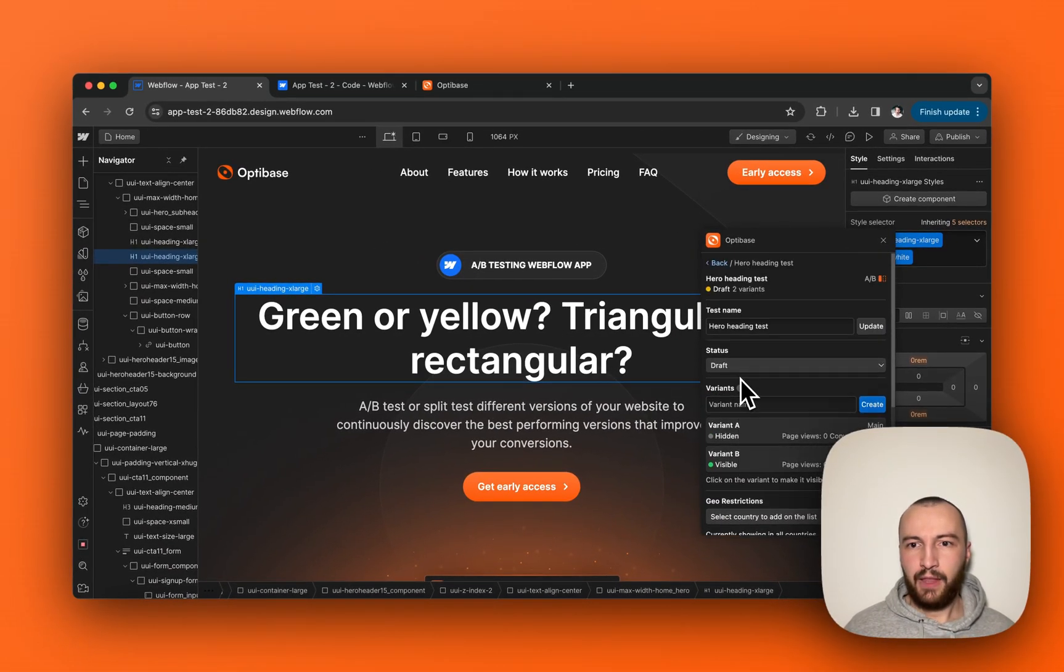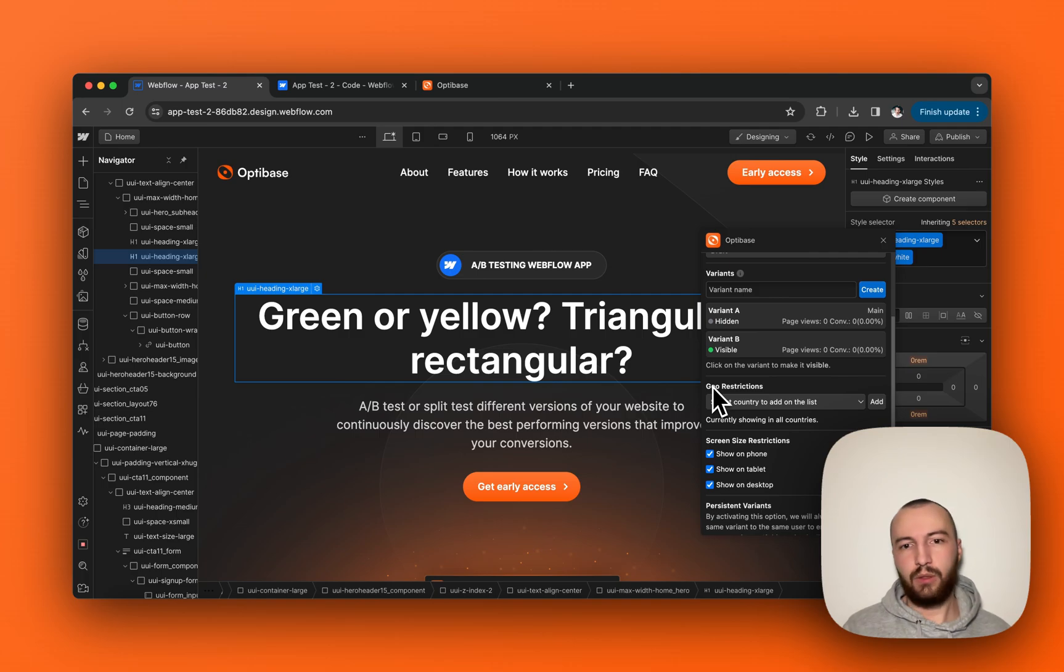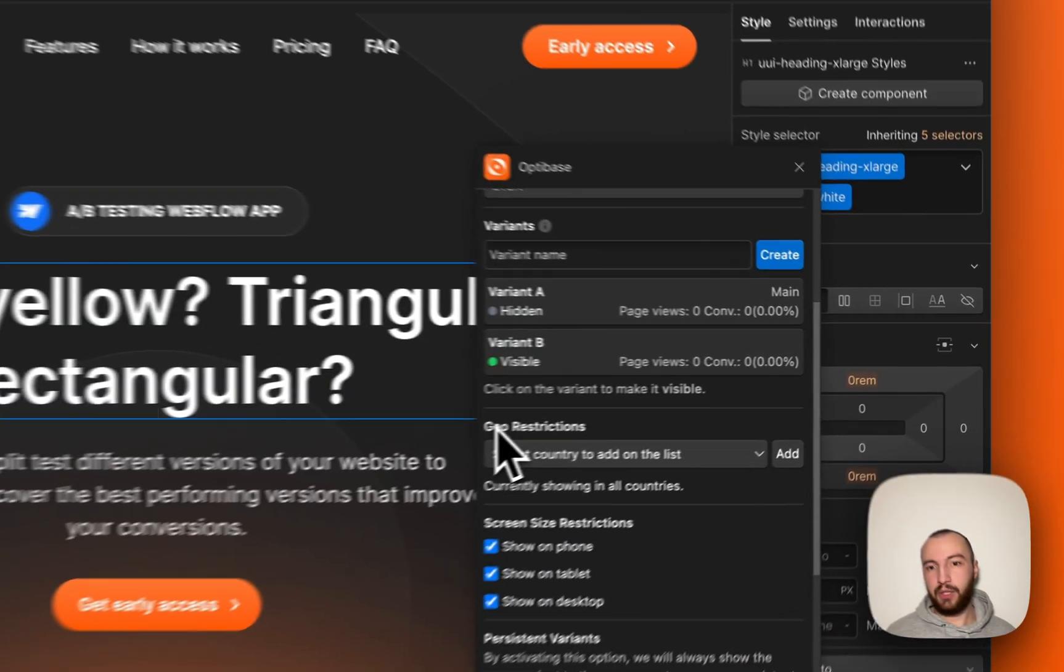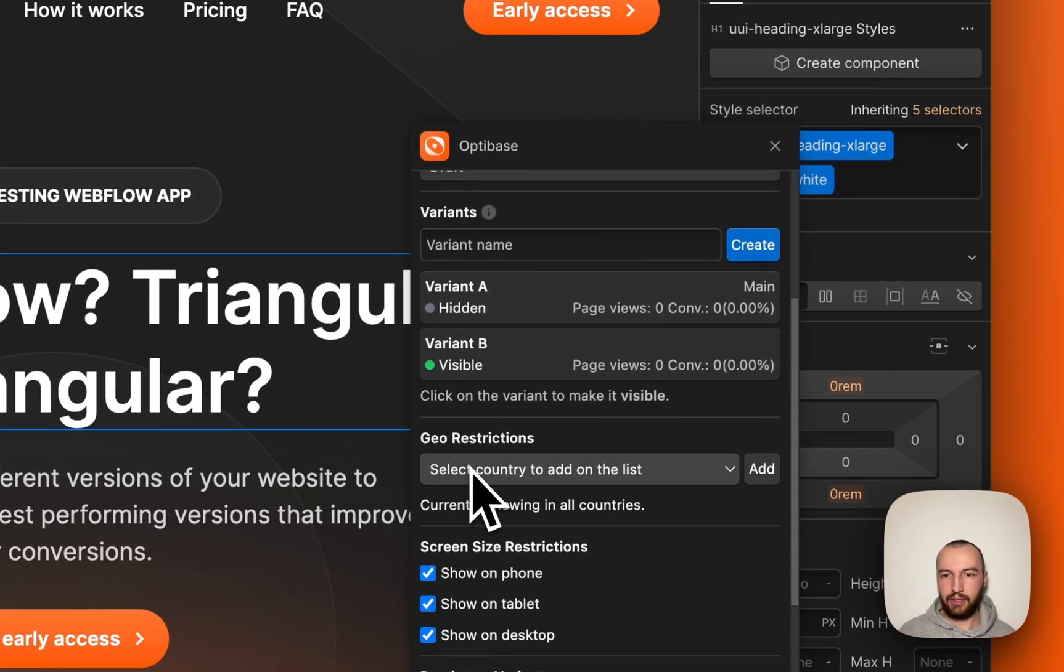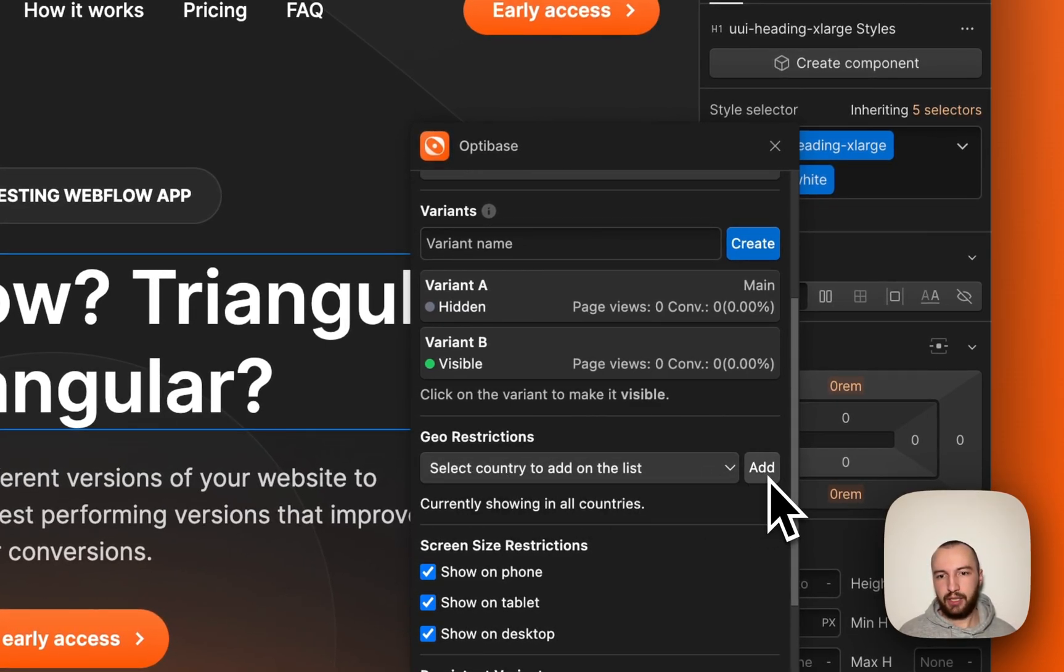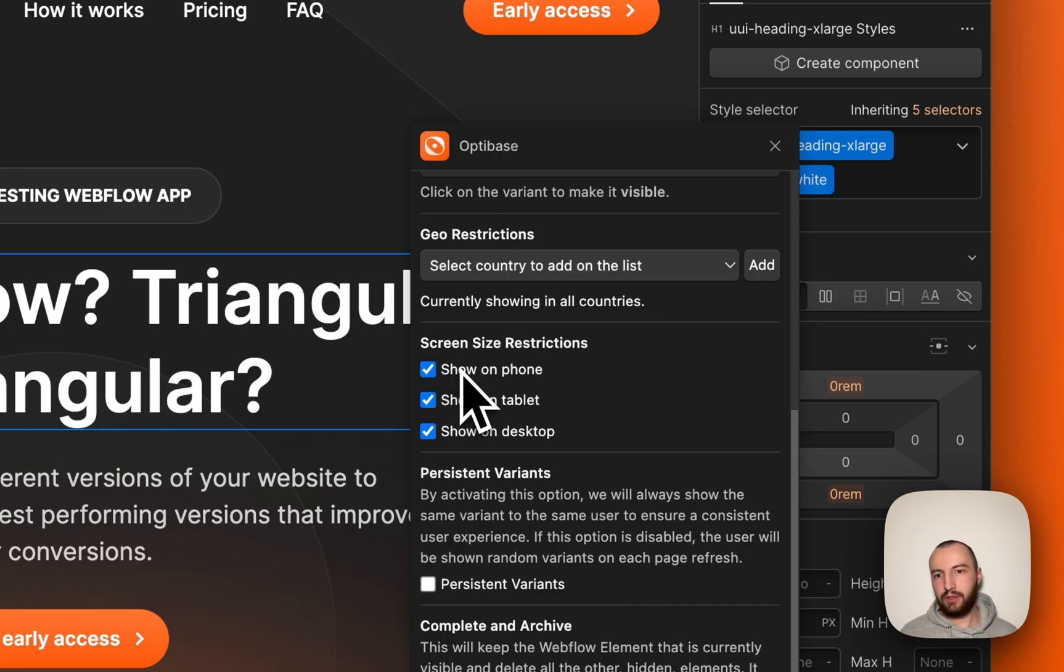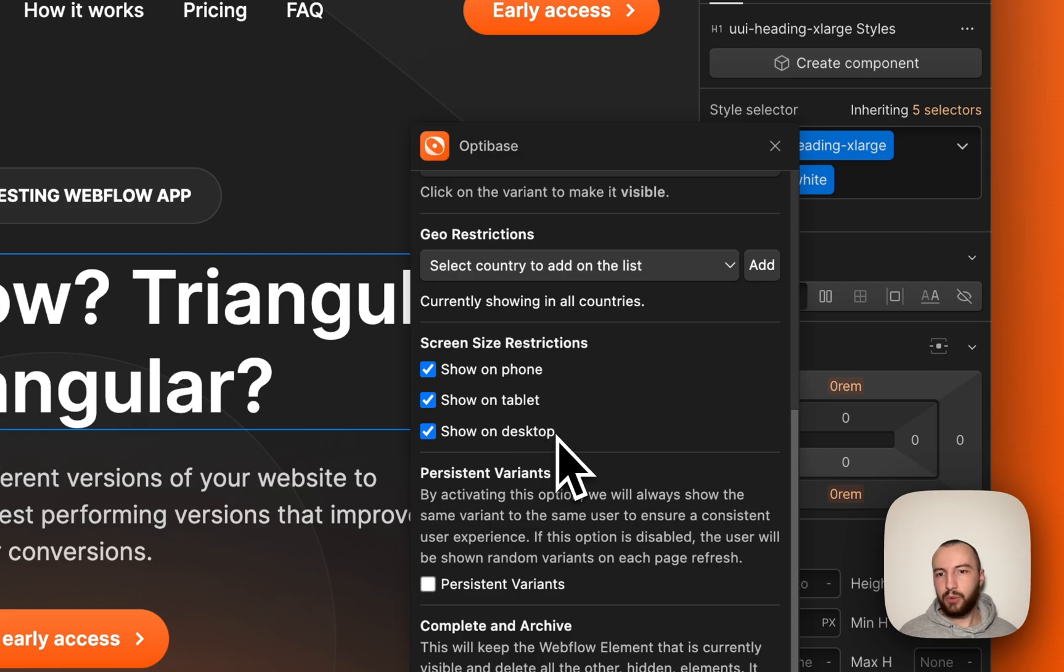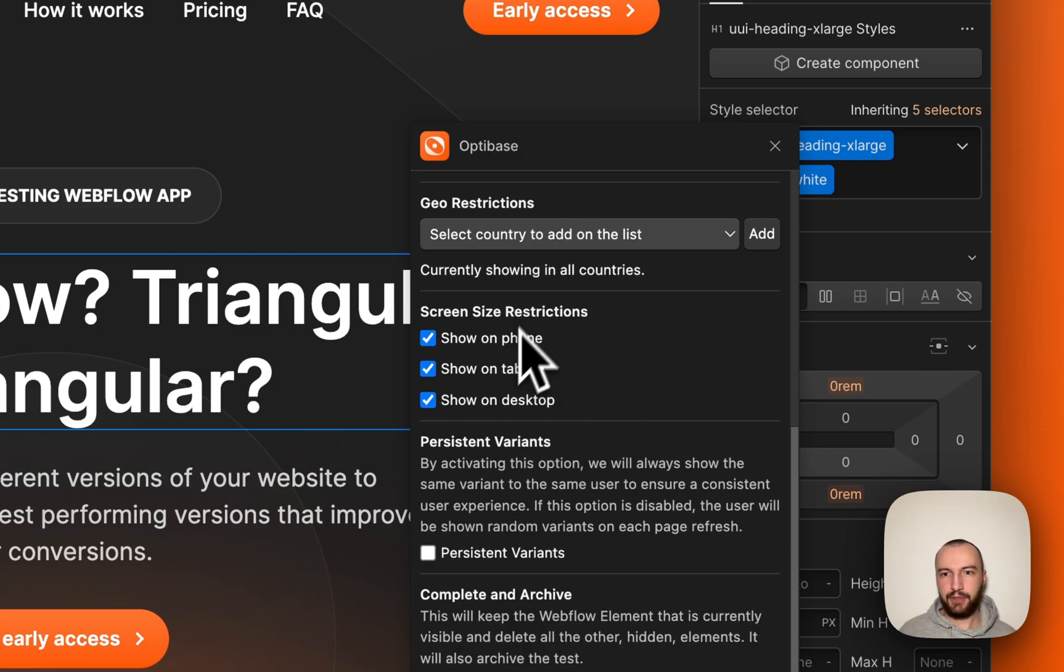Perfect. You can also set any geo restrictions, so if you want your test to only show in certain countries or certain U.S. states, you can do so by selecting the countries or states and clicking add. Or you can just show them on specific devices, so phone, tablet, or desktop. We're going to show it in all countries and on all devices for this purpose right now.